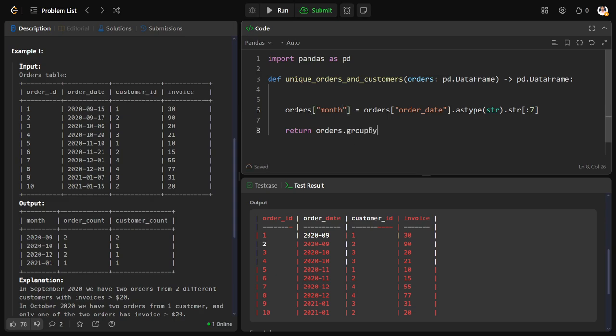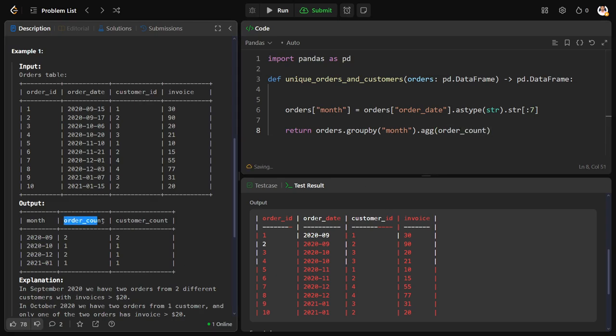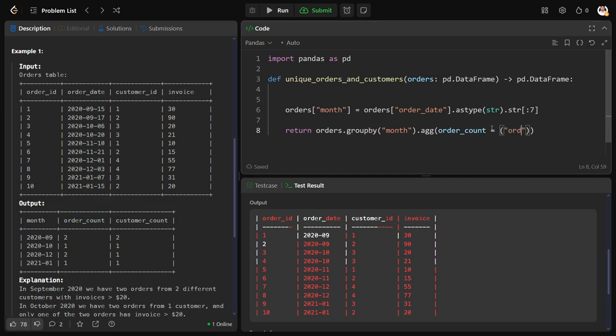And calculate order date order count. I want to create a new column called order count, and how it should be created? It should be created on top of order ID and how it should be created by taking the unique values, the count of unique values.